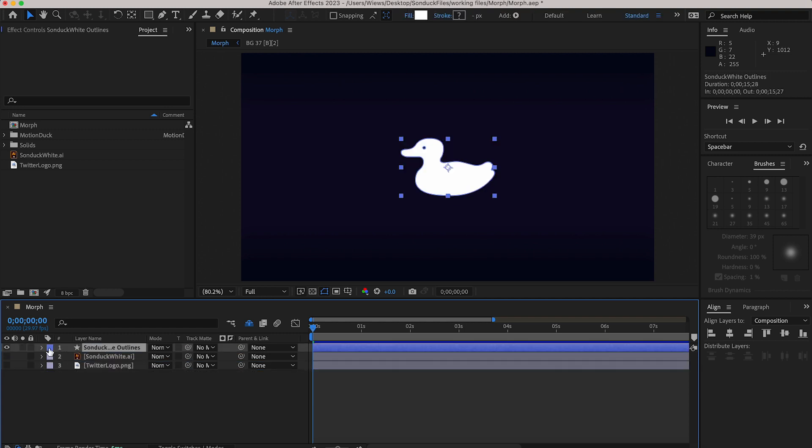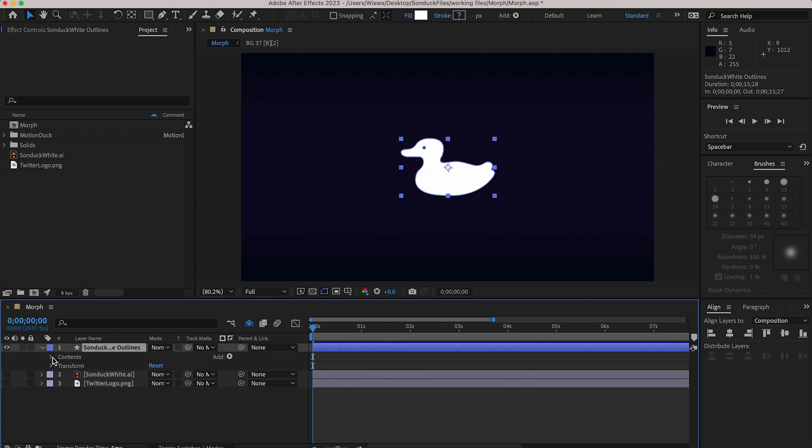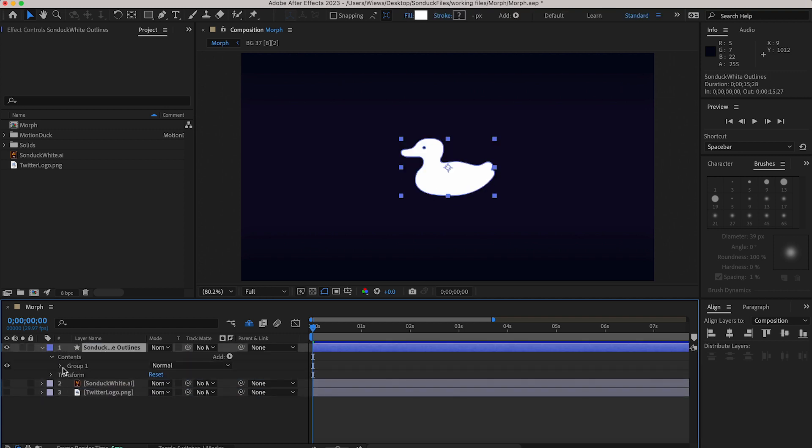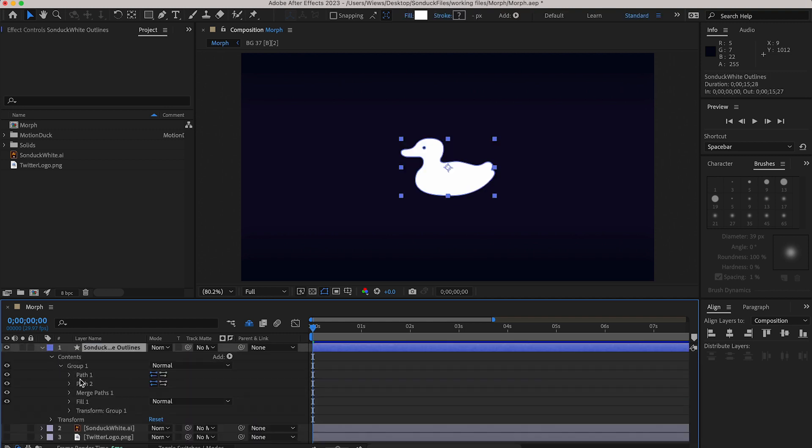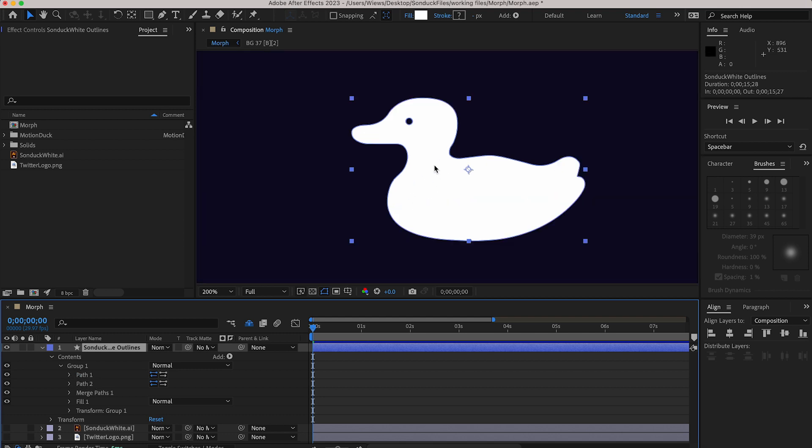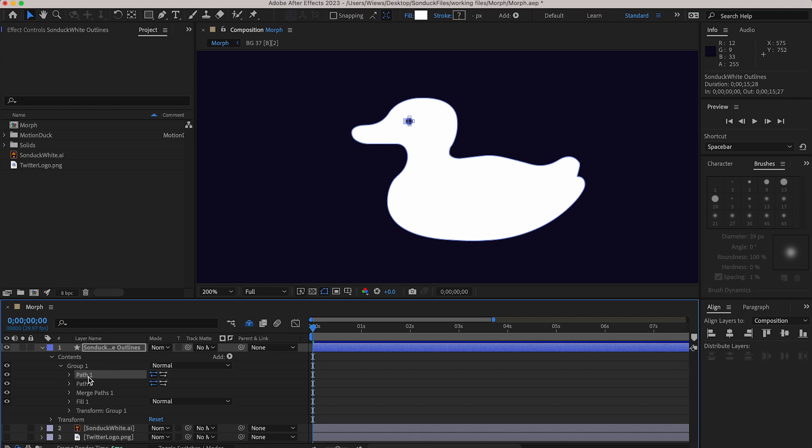Now open up the contents window on your other shape and then group one. You should see one or more paths like this. If you've got a simple logo like Twitter or something like the Nike swoosh you'll only have one but since our logo has this little eyeball it's going to make an extra path that we have to manage.